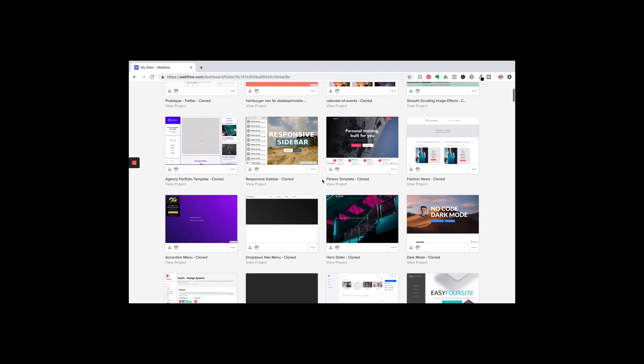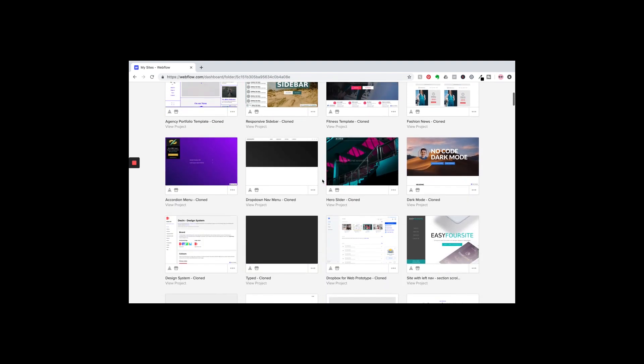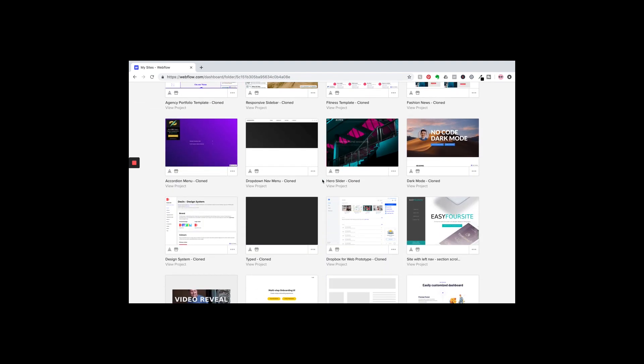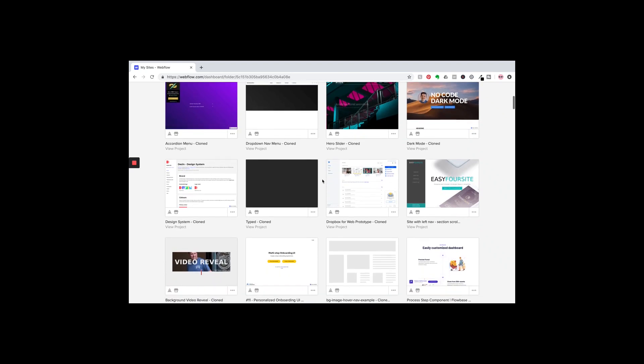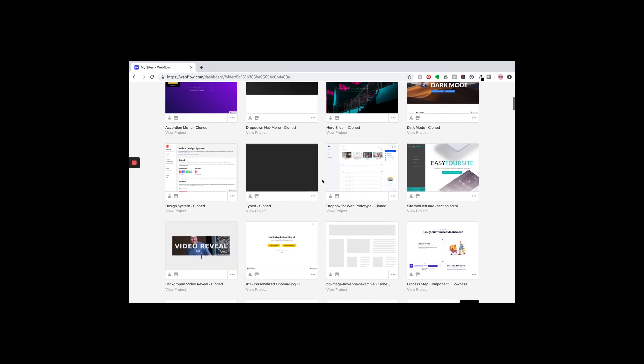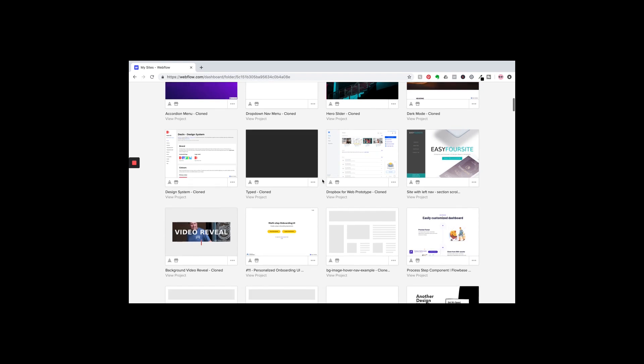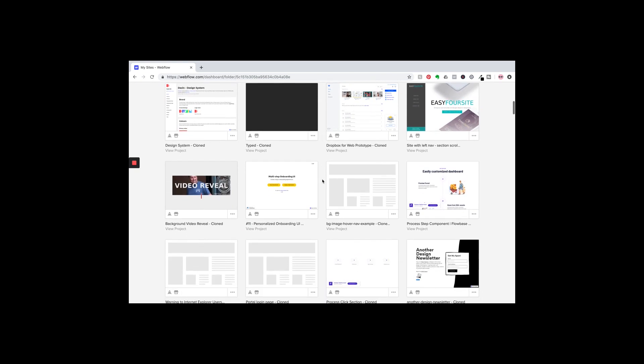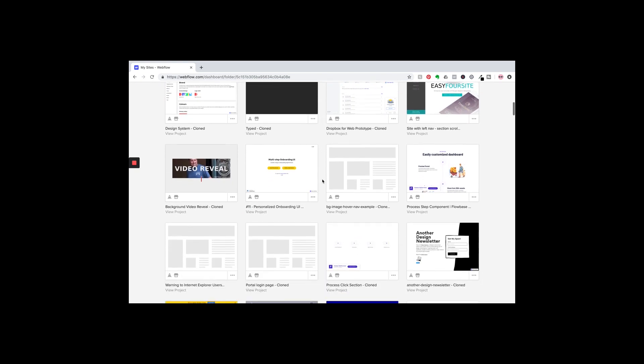This is also a fantastic way to learn how to build more using Webflow, because you can break it down and see how the person who built the site, what steps they took.